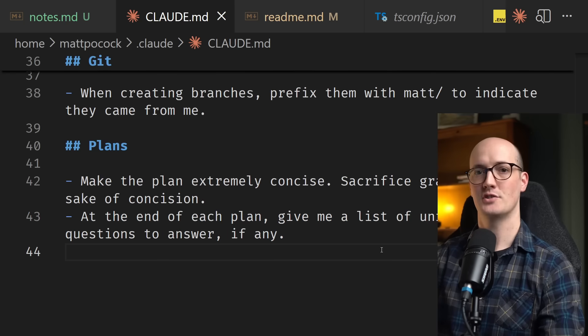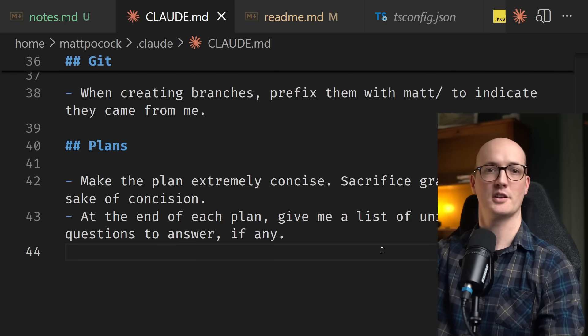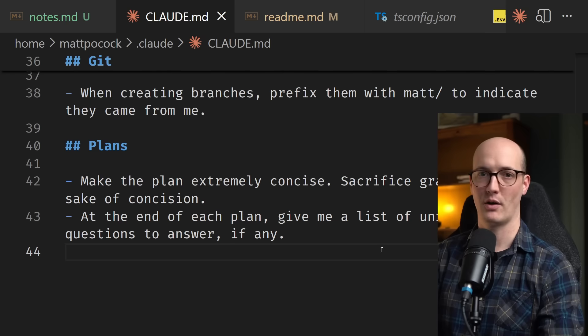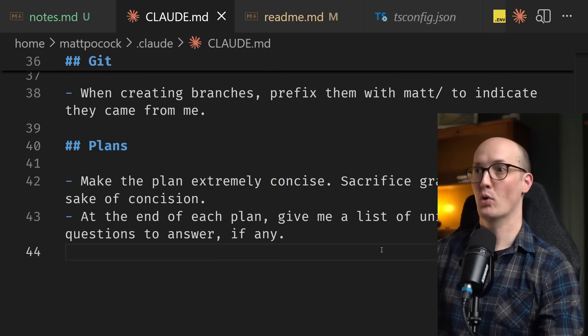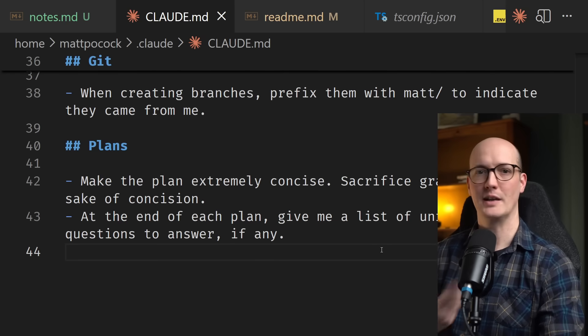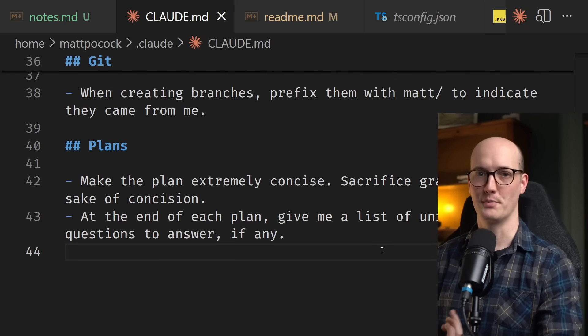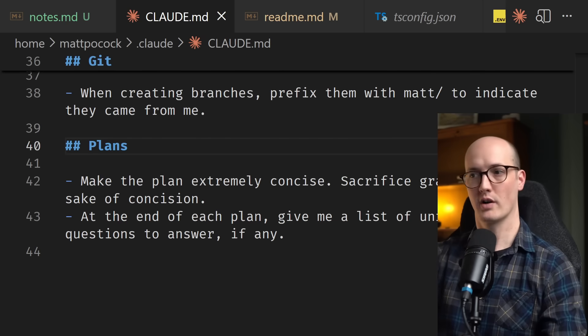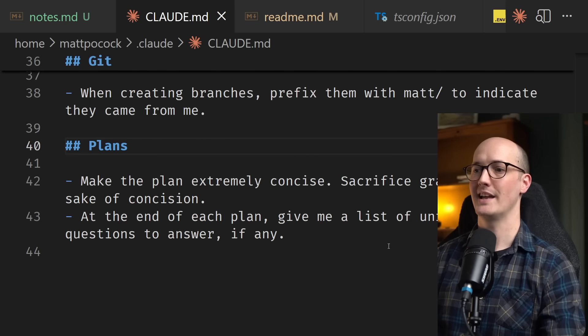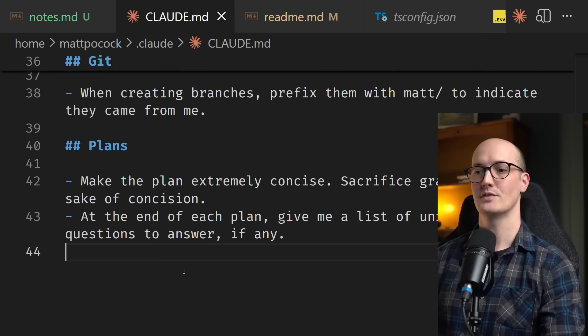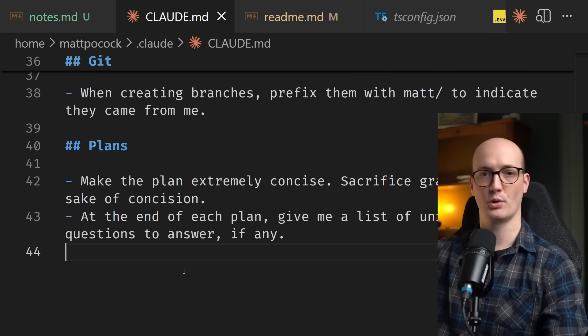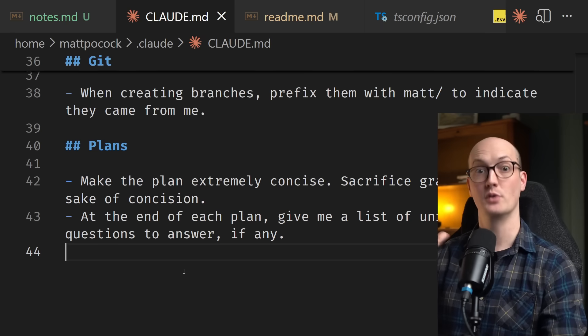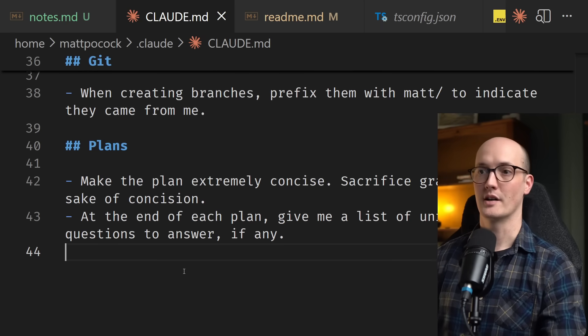This gives the agent an extra little nudge just to ask me anything that it's confused about or not sure about. And it puts it in more of an exploratory, sort of slightly worried, paranoid mode, which is where I want it. I strongly recommend you take these literally three lines of text here, take them, put them in your Claude.md and you will notice a massive difference in plan mode.